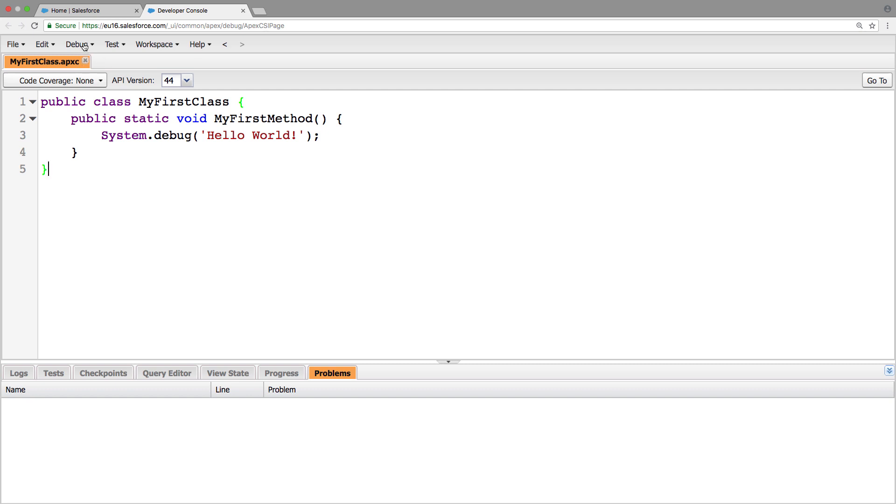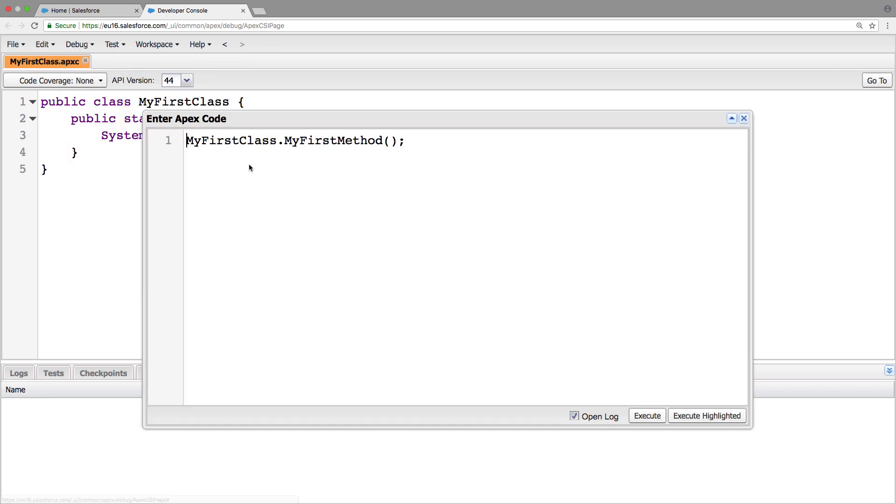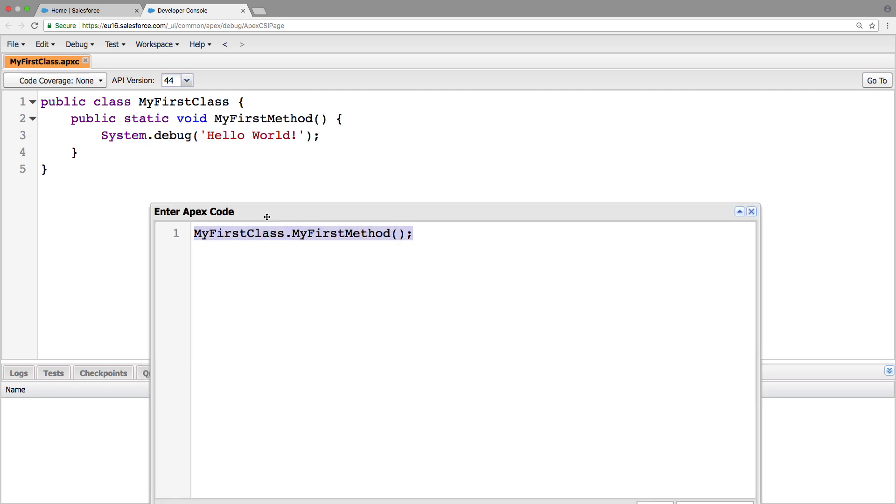So what we're going to do is click debug and open execute anonymous window. And from here, we're able to write any Apex code. So to verify it's working...